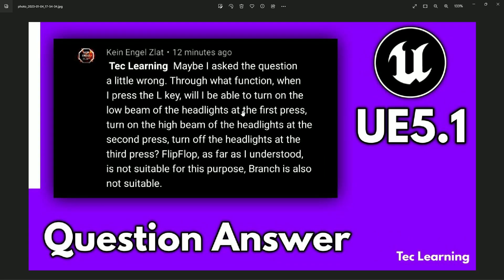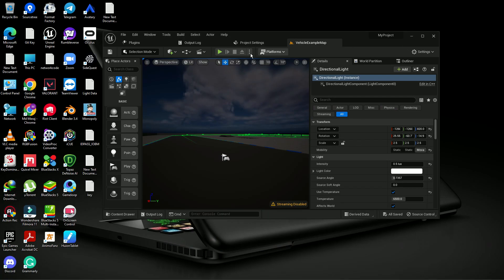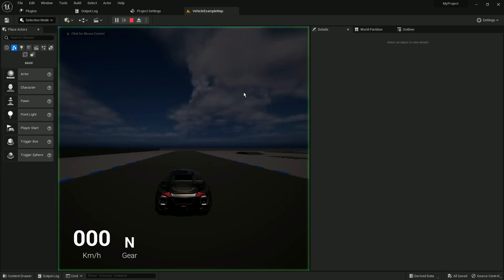Let me read the comment for you. This person wants a simple mechanism where: first, when you press the L key the vehicle headlight turns on; second, pressing the same button again increases the light beam; and third, pressing it again makes the vehicle light visible — or cycles it off. That is the super simple mechanism we need to create.